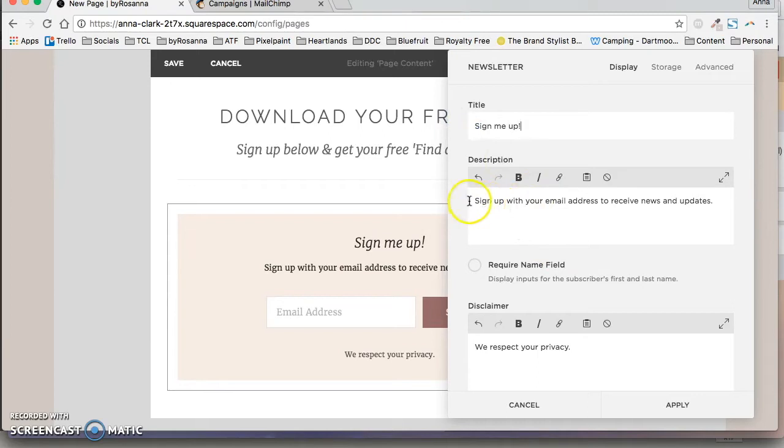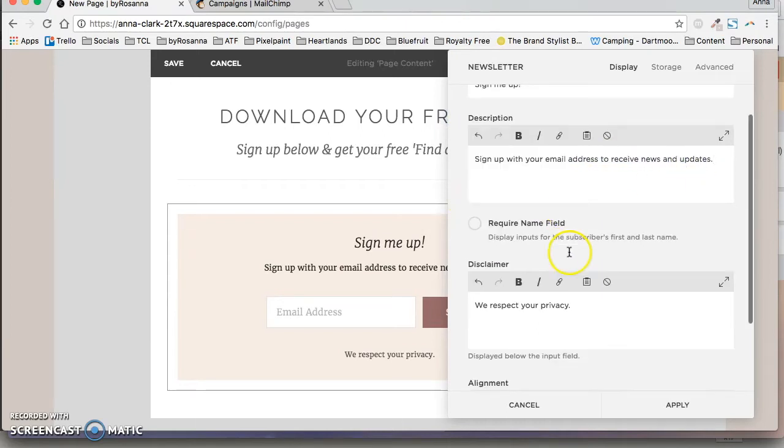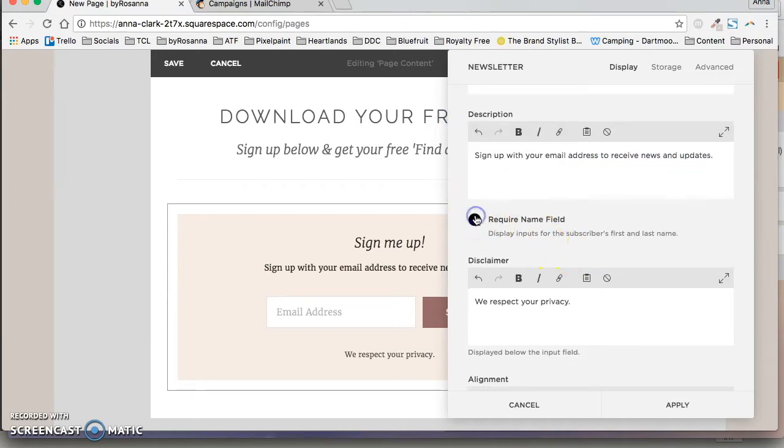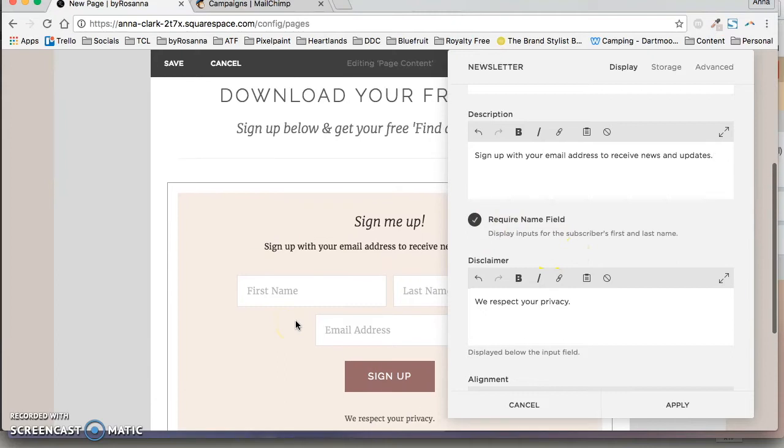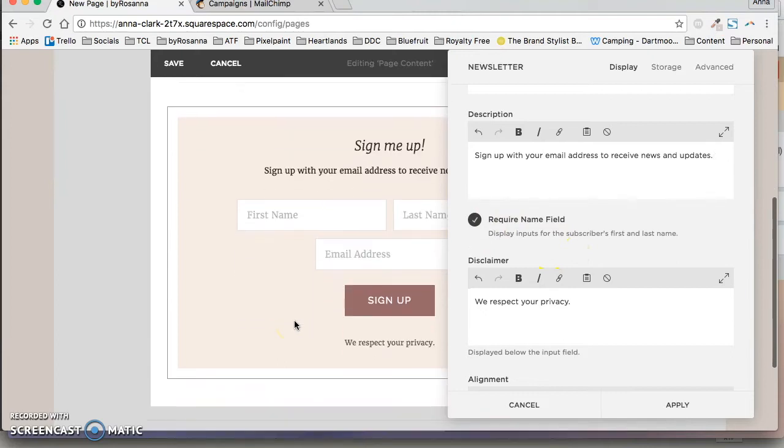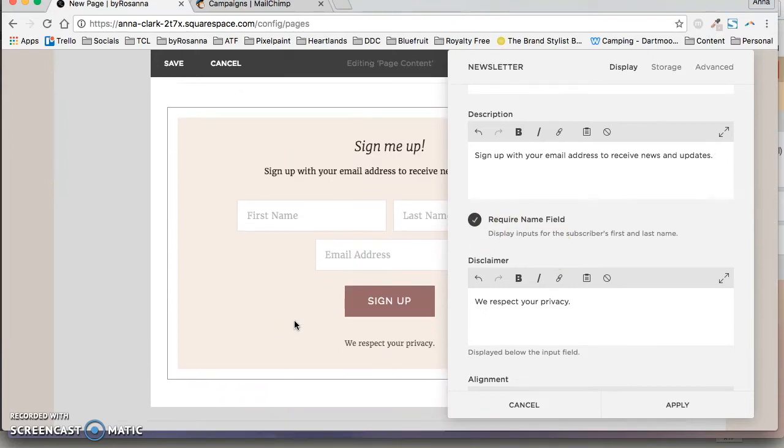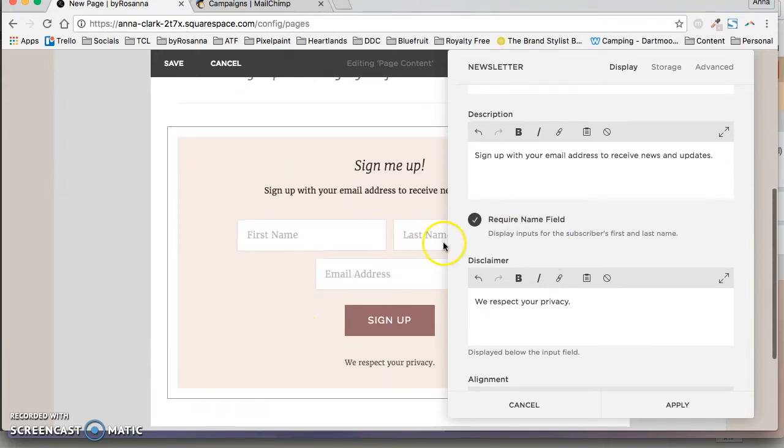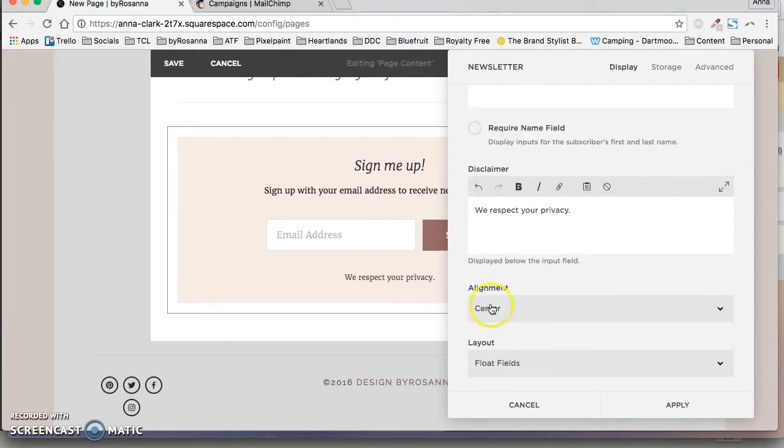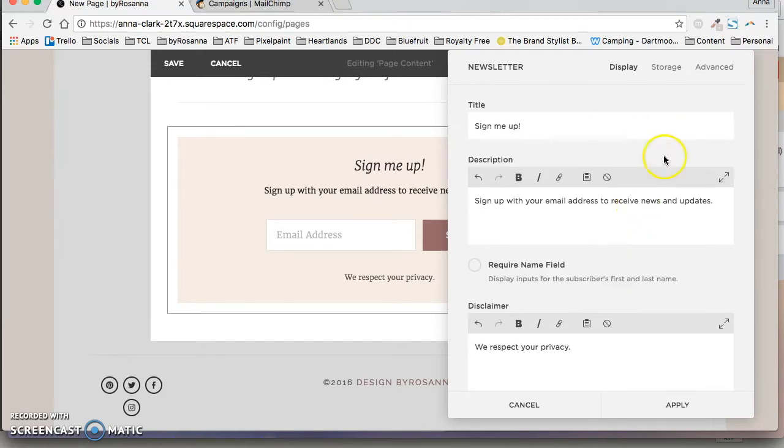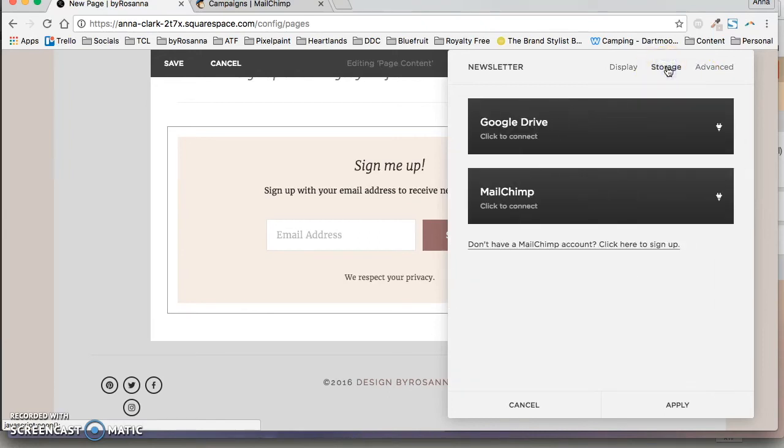You can change this text as well, I'm just going to leave it there. You can also require a name field and then Mailchimp will save that for you as well, but I'm just going to leave it with an email address and you can change various bits about it. So the main thing to note is the storage.